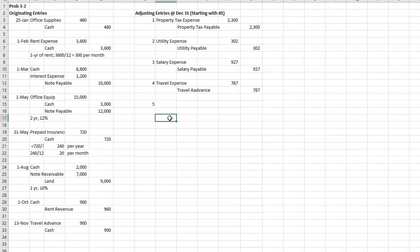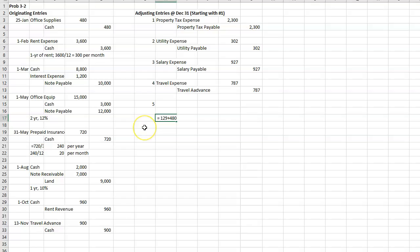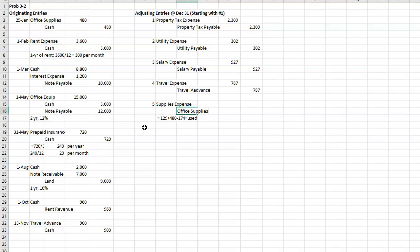And I'm going to do it down here below. We had a beginning balance, they told us, of $129. I bought $480 worth up here. So what I started with plus what I added minus what's left. And that will tell me what I used. So I need to take it out of office supplies and move it over to supplies expense.